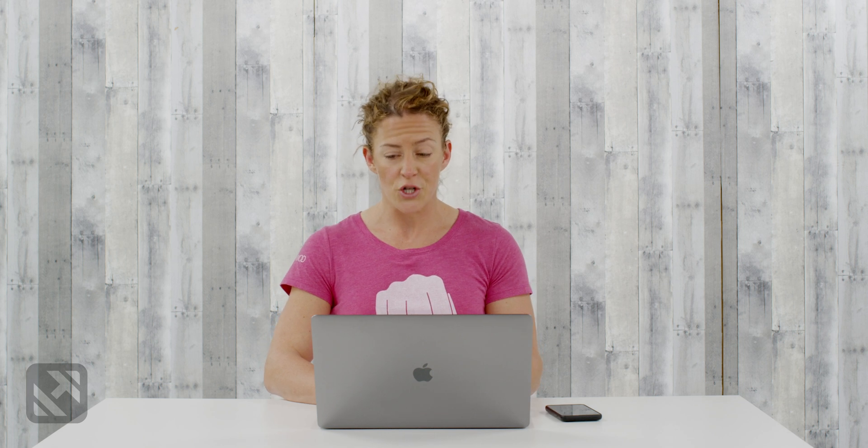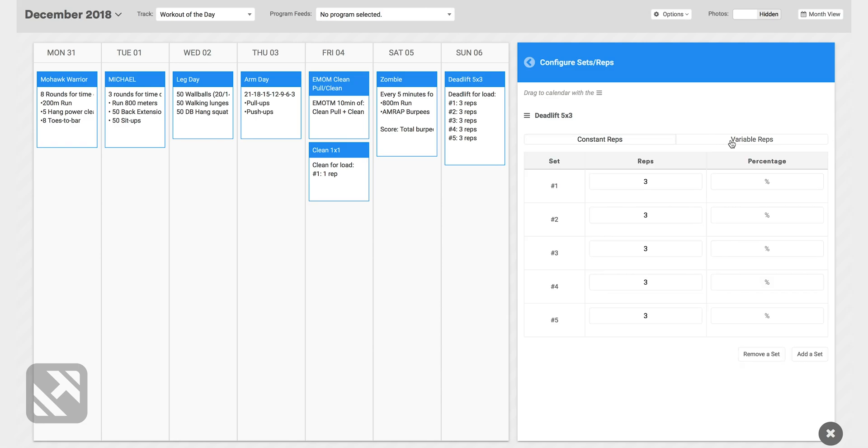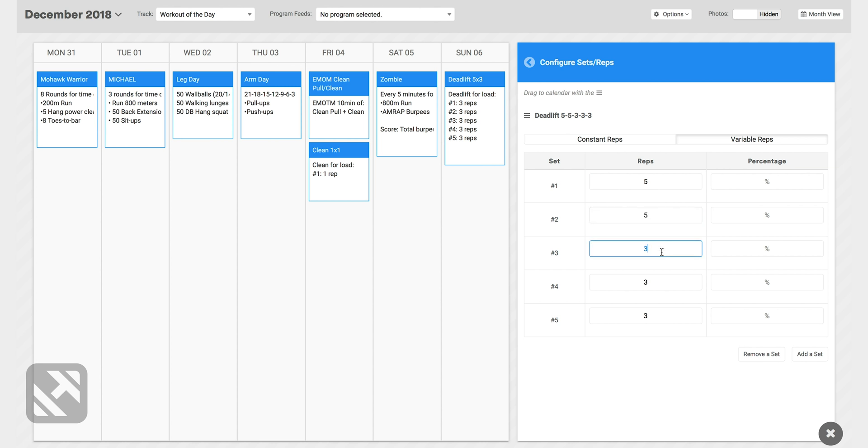Now sometimes we want to be able to program variable reps and SugarWad can do that. So if I clicked over to variable reps as an example, let's say I wanted the first two sets to be five reps, I wanted the third and fourth sets to be three reps, and then I wanted that last set to be a one rep. I can do that with the variable rep feature.